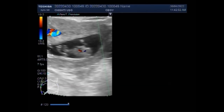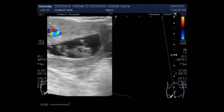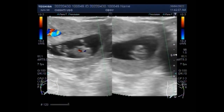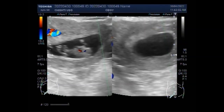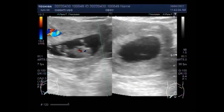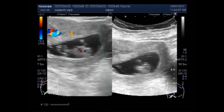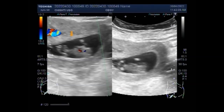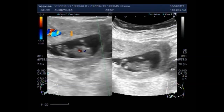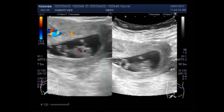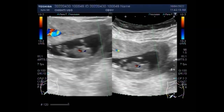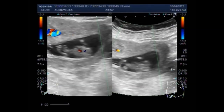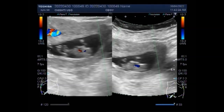Blood flow is again visible inside the fetus. The incidence of ovarian cysts during pregnancy is less than 5% and most of them are benign in nature. Laparoscopic cystectomy proves to be a safe procedure during the first and second trimester of pregnancy.